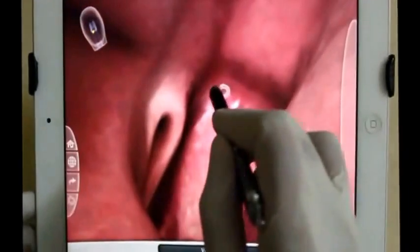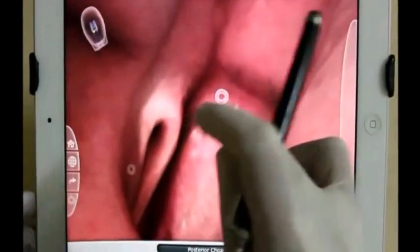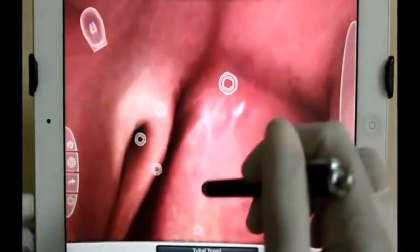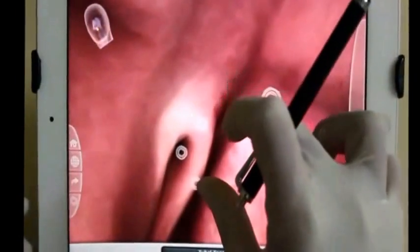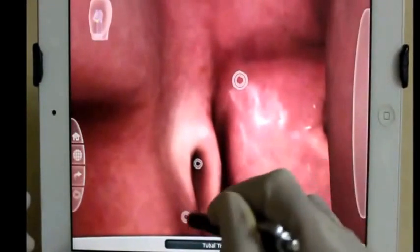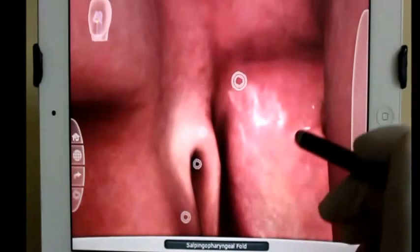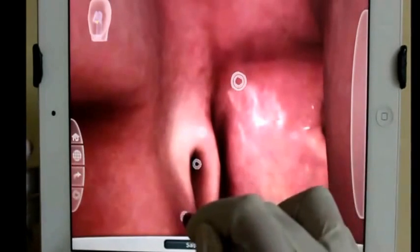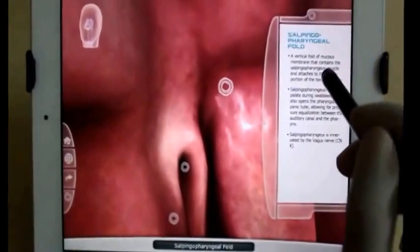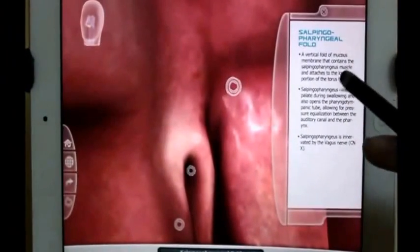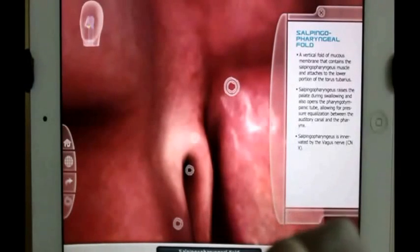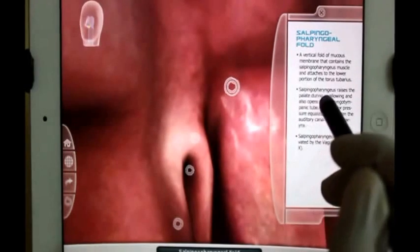Moving forward. This is the tubal tonsil, which is part of Waldeyer's ring — I hope you are aware of it. And this is the salpingopharyngeal fold. It is a vertical fold of mucous membrane that contains the salpingopharyngeal muscle, attached to the lower portion of the torus tubarius.